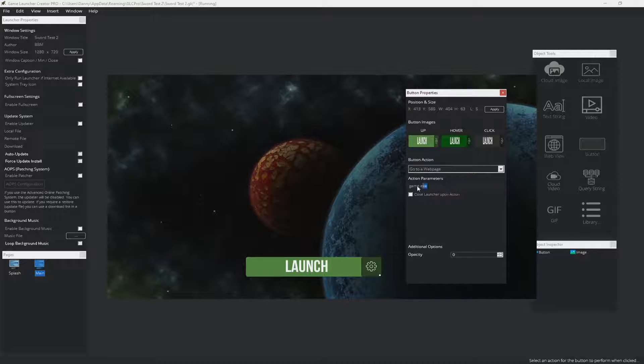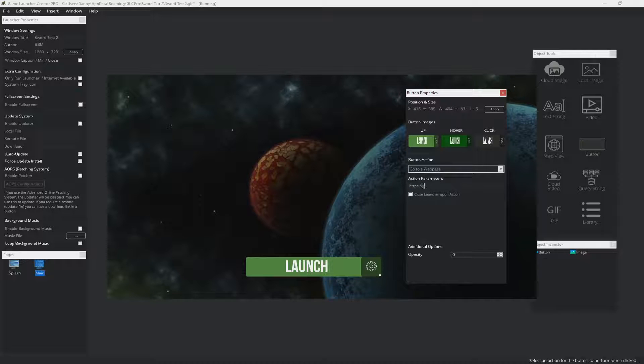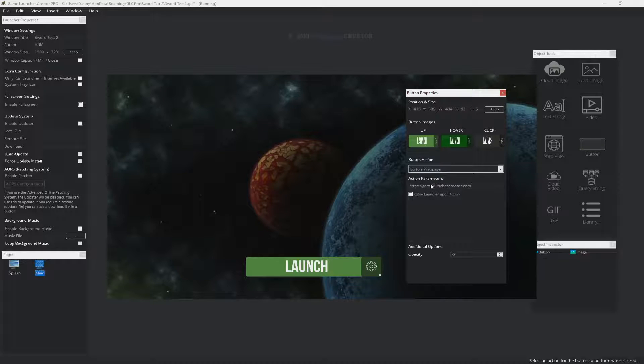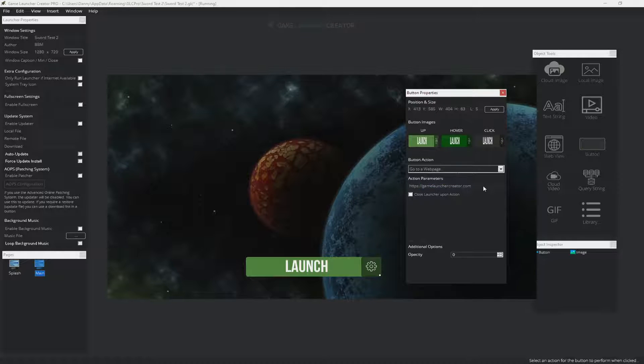Go to a web page. Pretty self explanatory. The action parameters here would be to go to a web page. So if I put in gamelauncher creator.com there, then when the user clicks on this button, it will take them to this website.